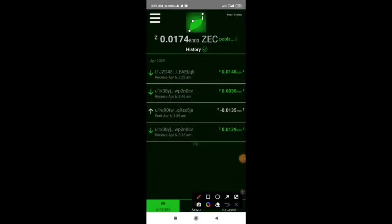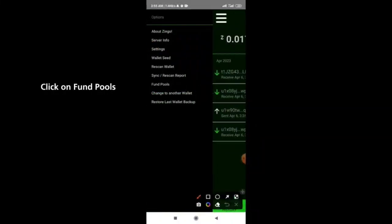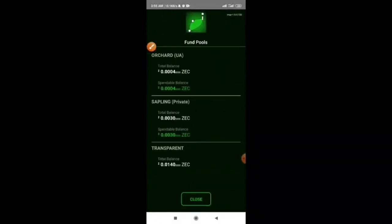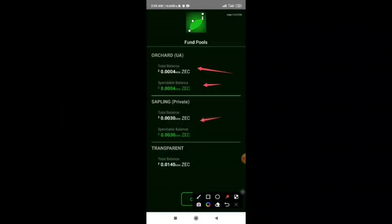Click on the pools icon to get your orchard and other details, then click on pools. You can see your orchard (shielded) balance right here, your spendable balance, and also the transparent balance.